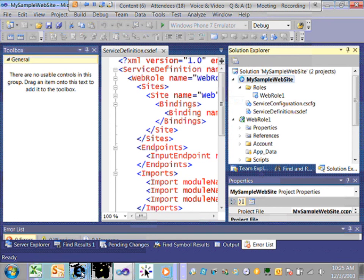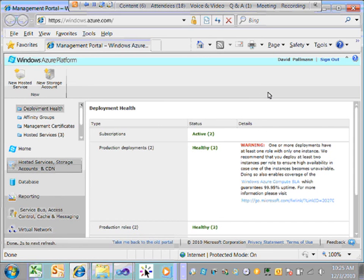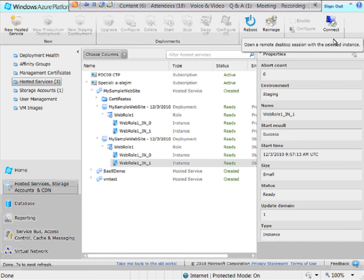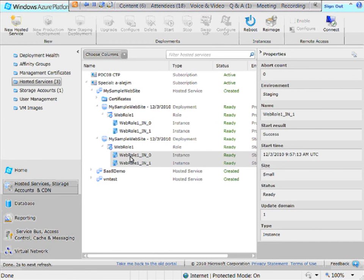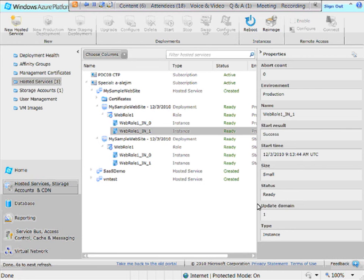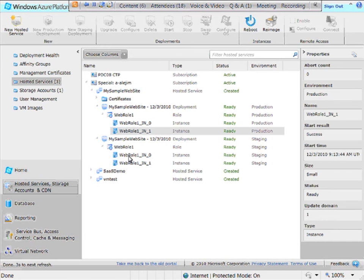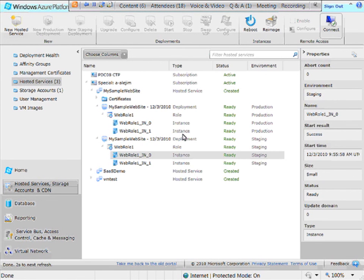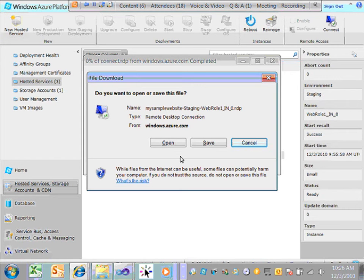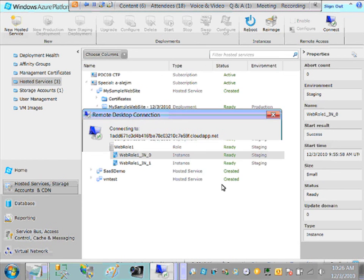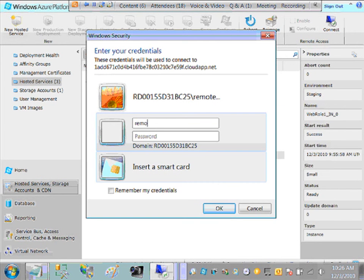Going back to the management portal under hosted services, notice in the toolbar the Connect option on the far right. It's not enabled for my production instances because I hadn't set it up when I published those. But for my staging copy, I did go through that setup and authorized remote desktop, so now I can use that feature. Clicking Connect prompts you to open an RDP file, which you can also save. You supply the credentials you set in the Visual Studio publish dialog.